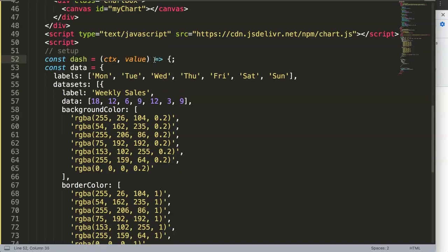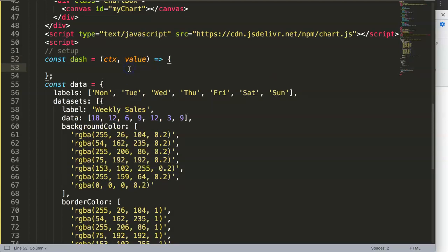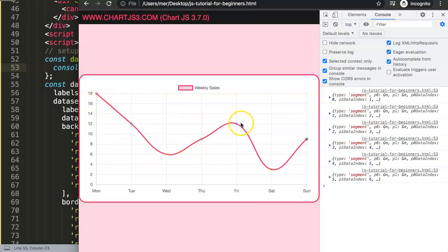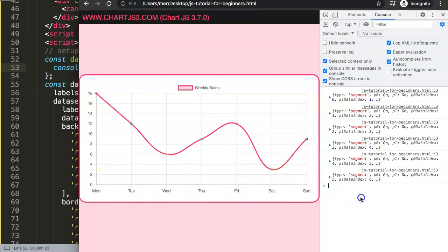I'll console.log CTX, save and refresh. You can see every segment is being displayed. There are six items, which is correct — we have seven labels but six segments, since a segment is the connection between two consecutive data points.